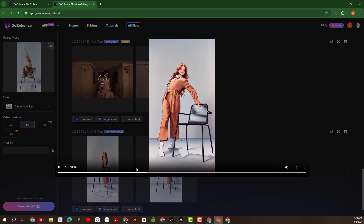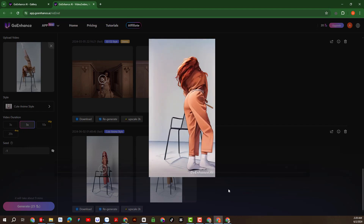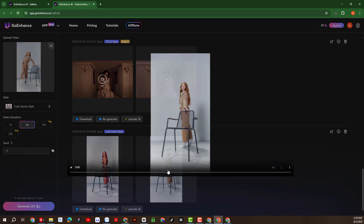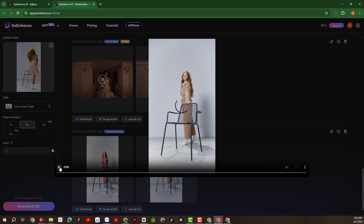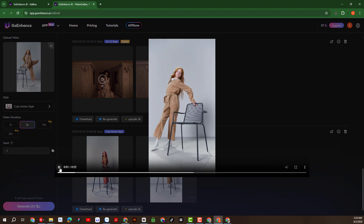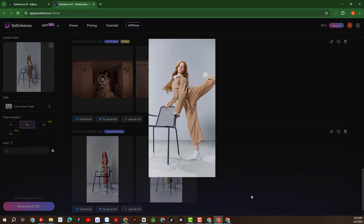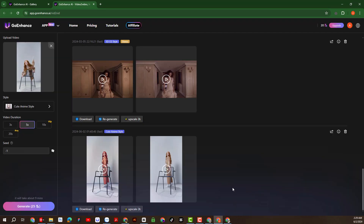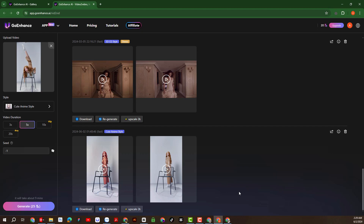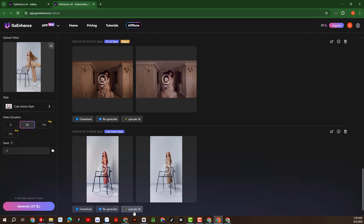The video is very high quality and smooth. We can download this video or regenerate it if it fails, or increase the video quality through the upscale feature.